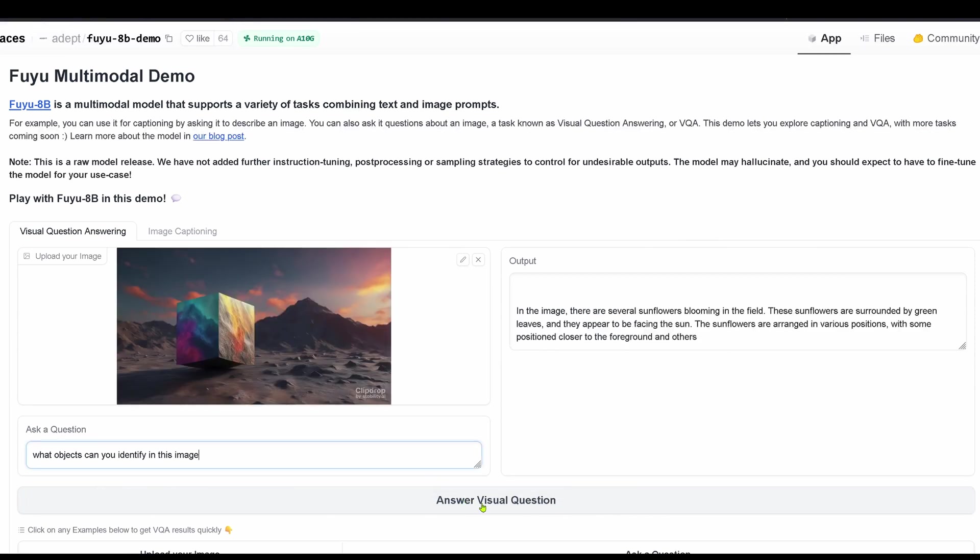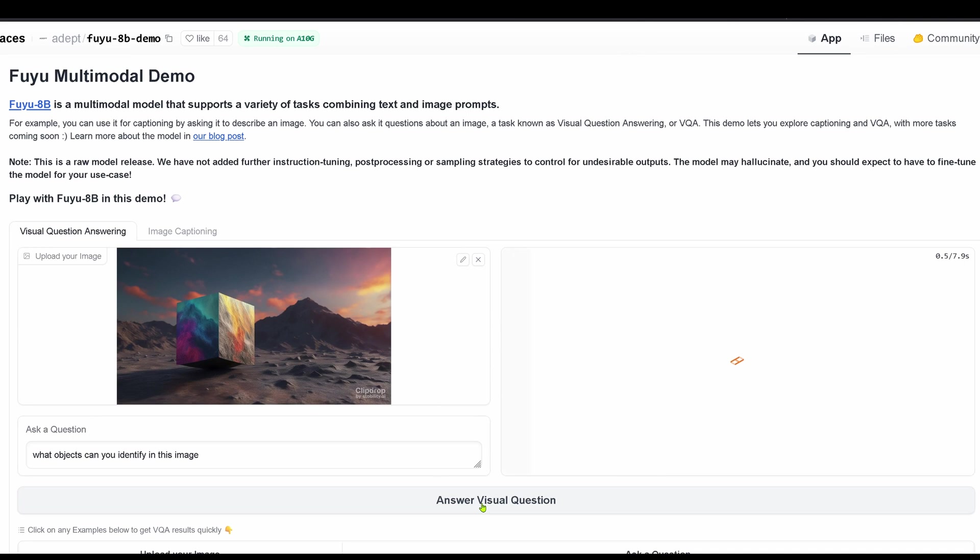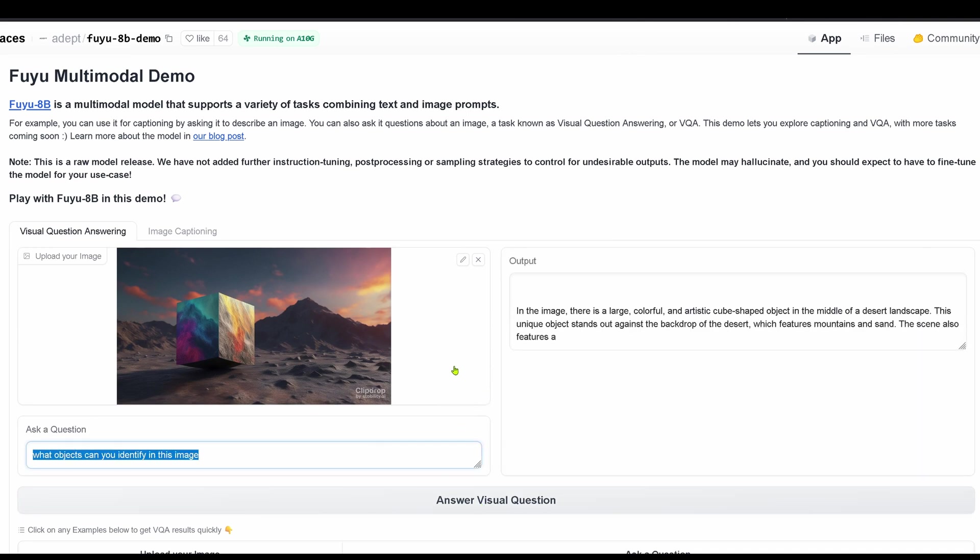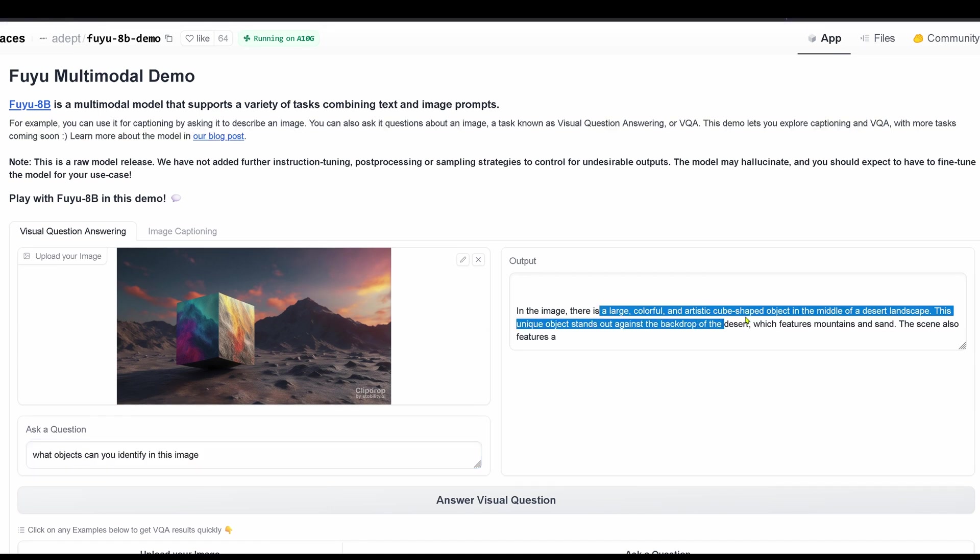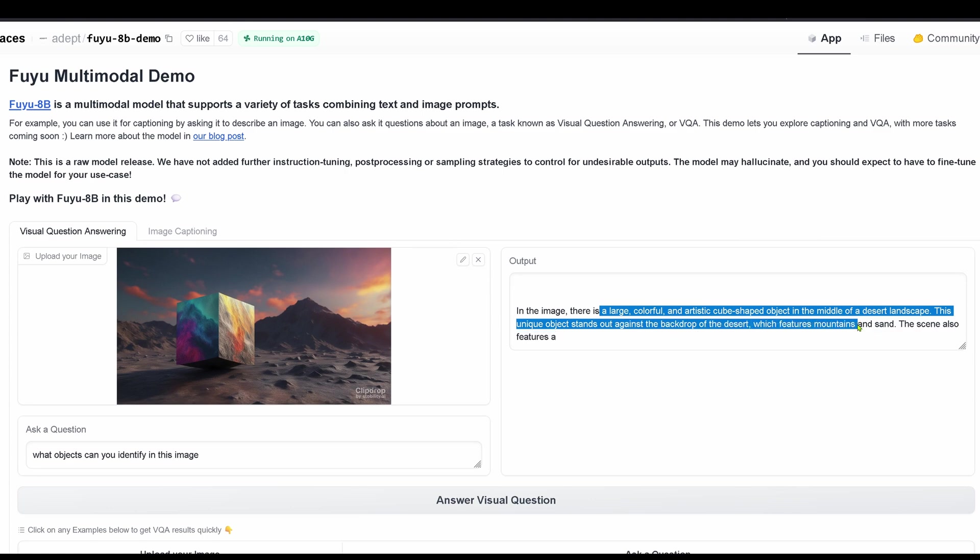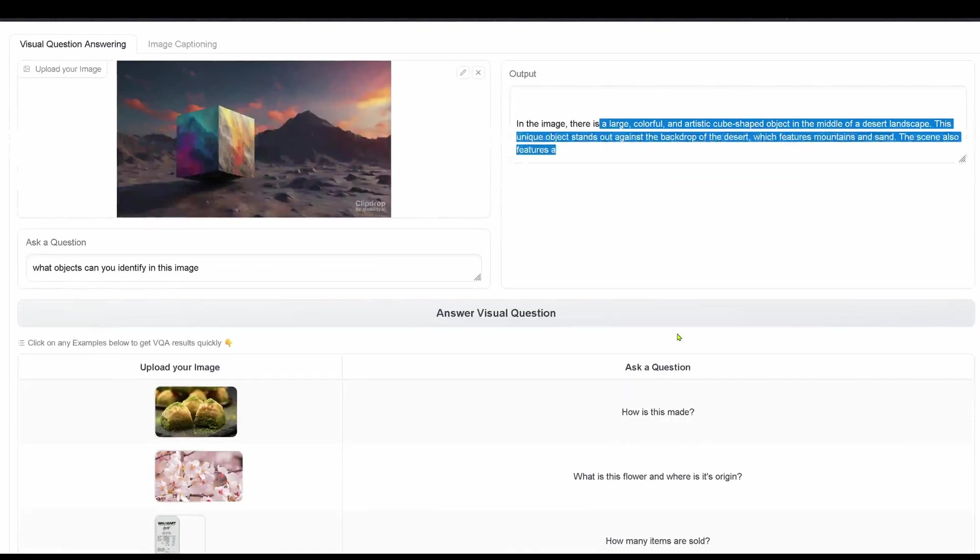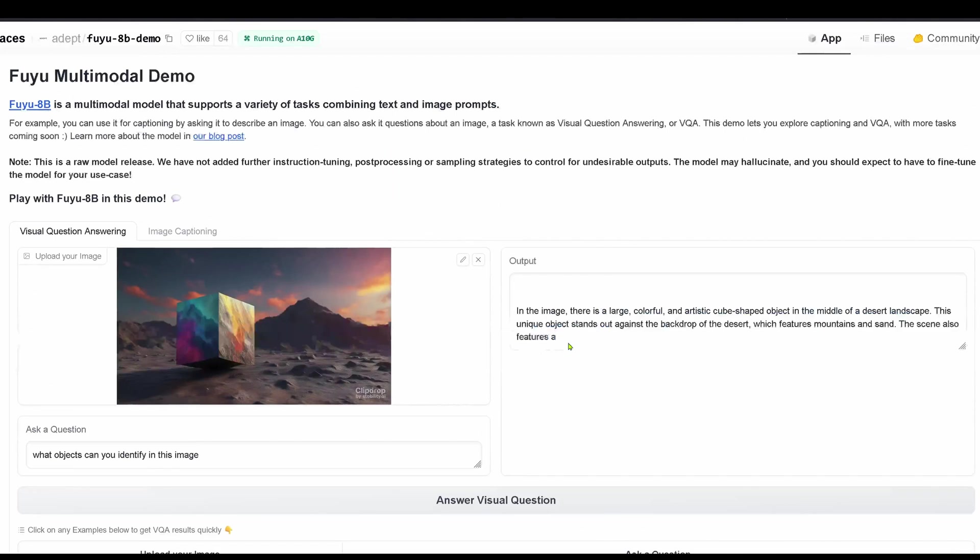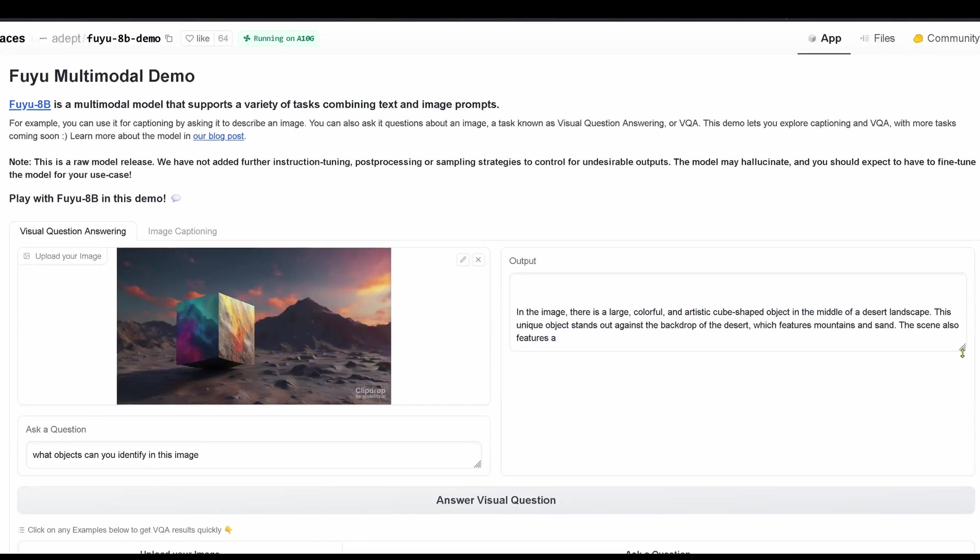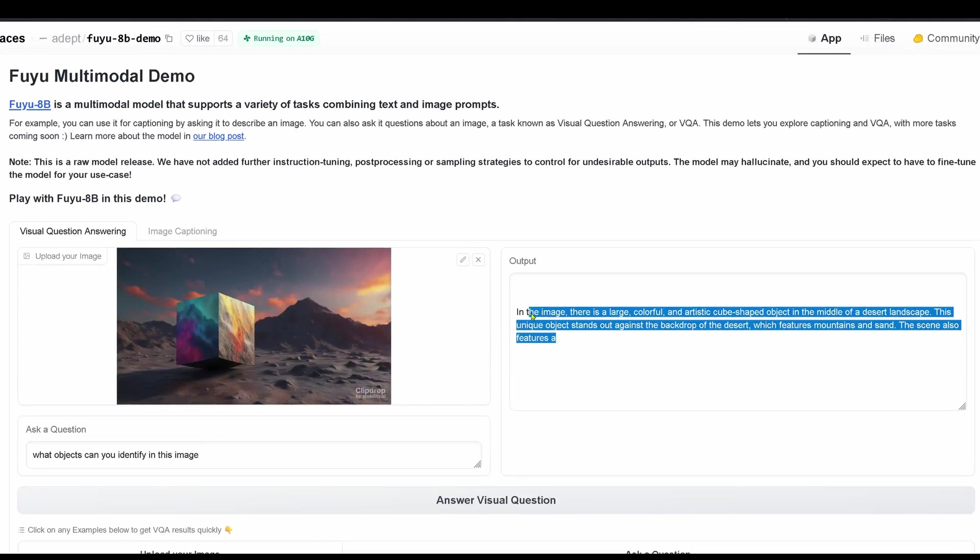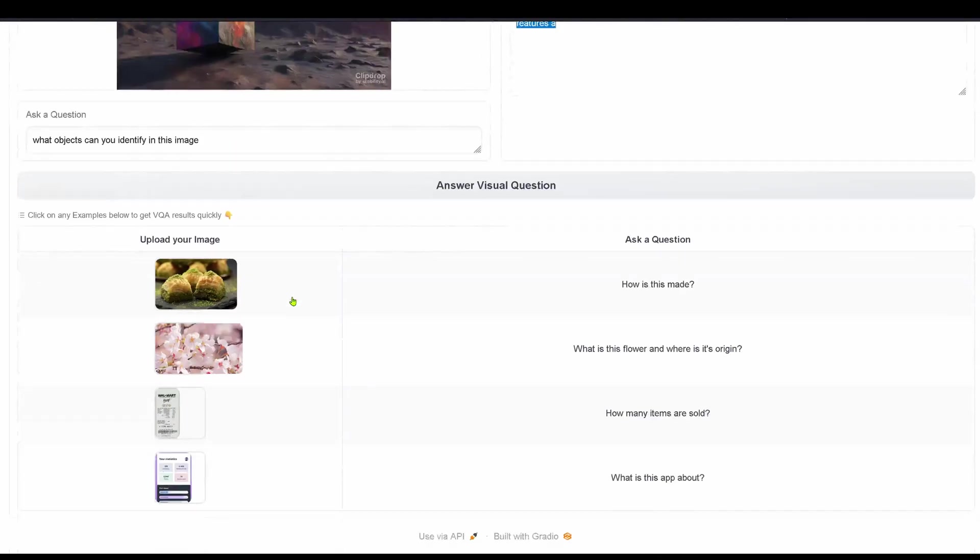Wait, let's go with a synthetic image. What objects can you identify in this clip drop? A large colorful artistic cube-shaped object in the middle of a desert landscape, backdrop of the desert mountains and sand. Oops, that's cut off. Okay, we are limited to, I don't know, 100 tokens.